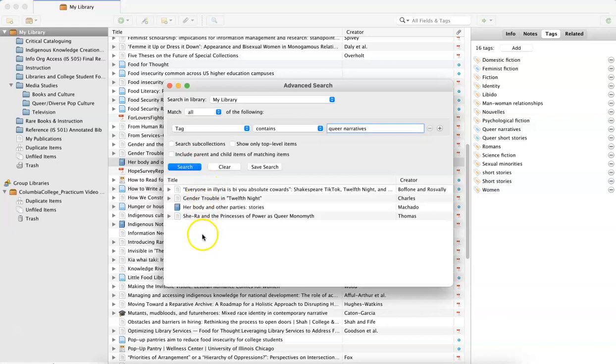And this is the results. These are the four resources in my Zotero library that I have tagged as related to queer narratives, and so I can do what I will with that information.